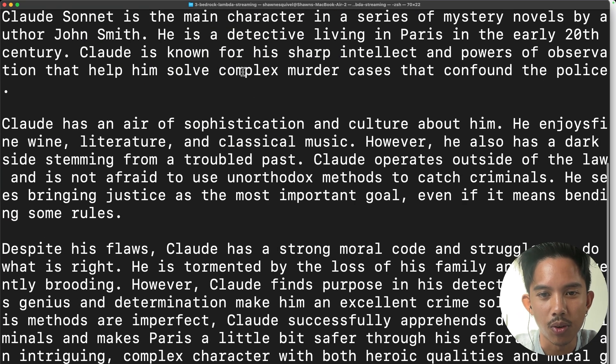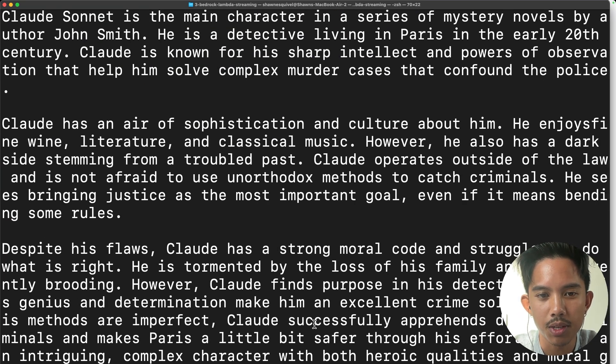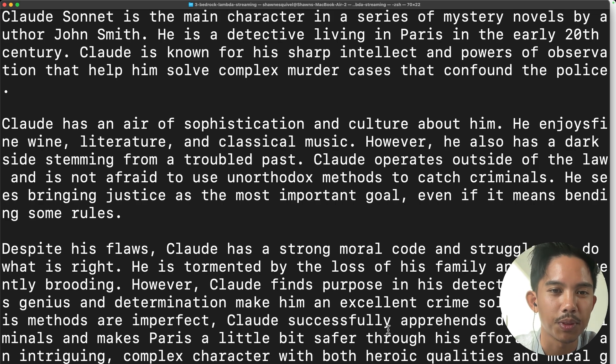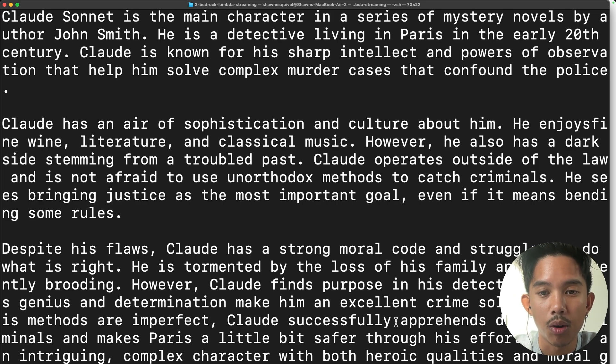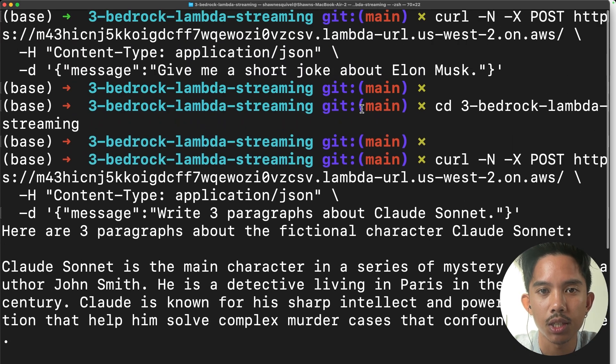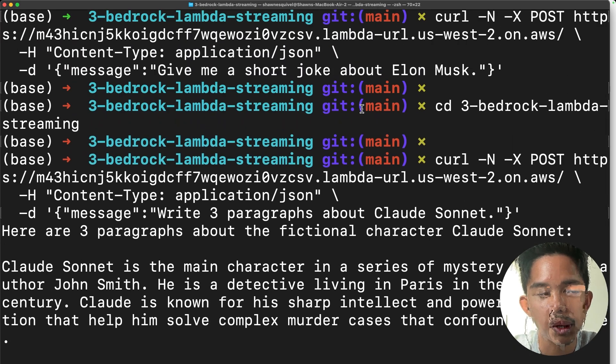So it looks like it doesn't know what the Claude Sonnet LLM is. But yeah, the point is there that we're able to stream our response now. So you can easily integrate this into your front end chatbot application.